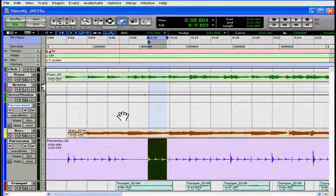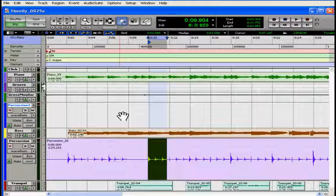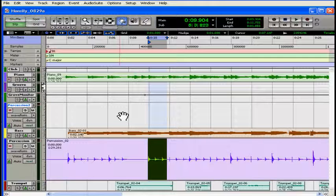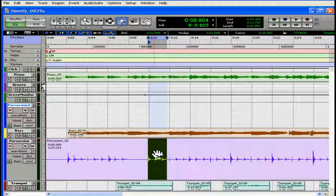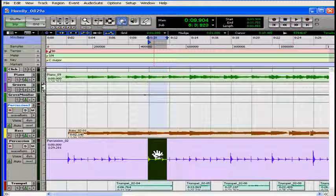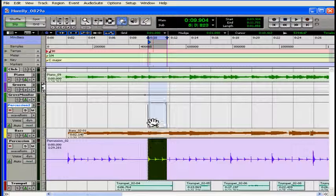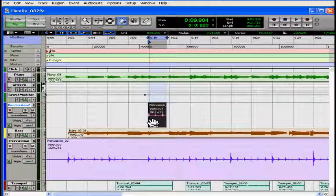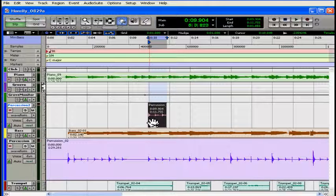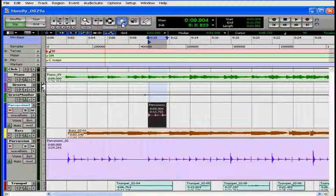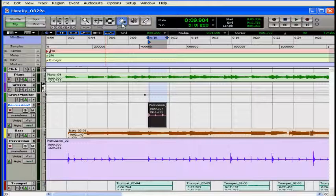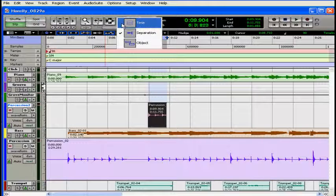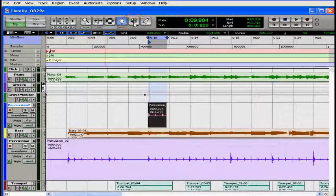I've got the separation grabber enabled from the grabber mode drop down menu. And I drag my one bar selection up to the new track. Press ALT to copy it. CTRL ALT to drop it in the exact same place.